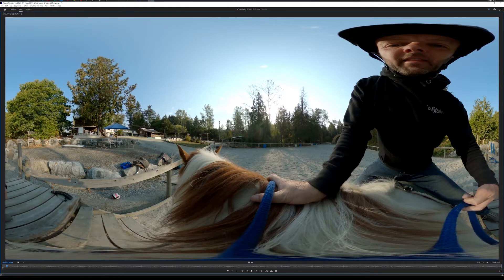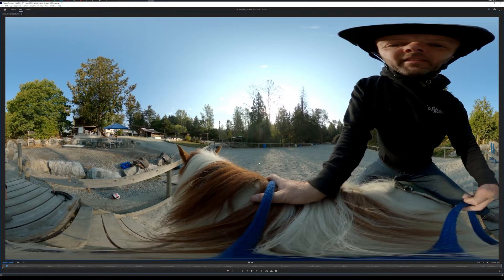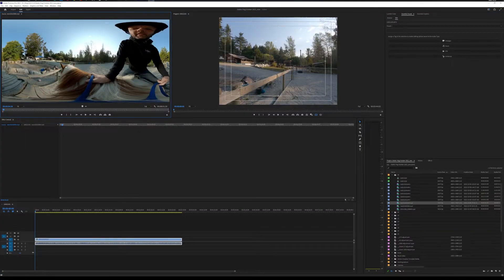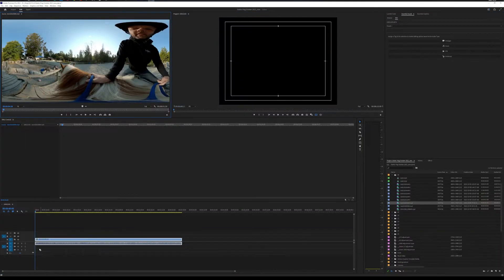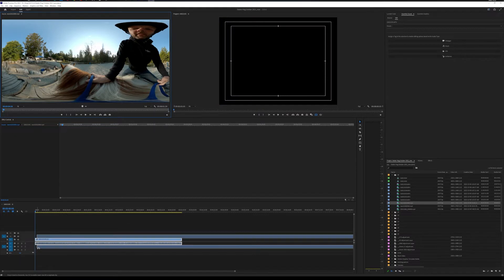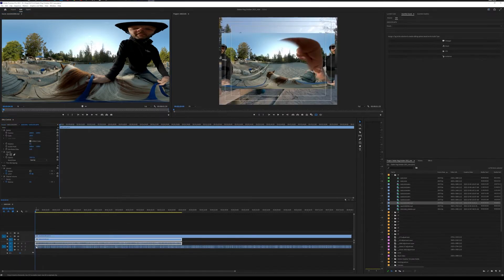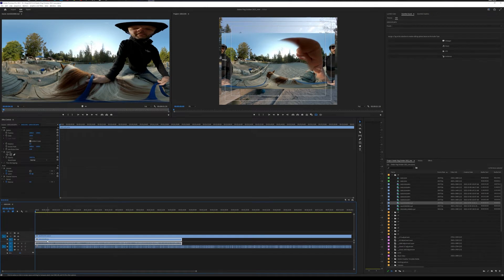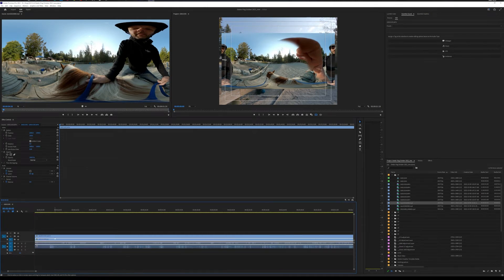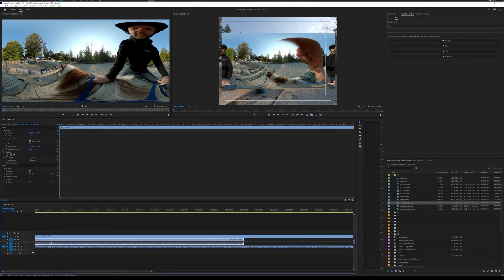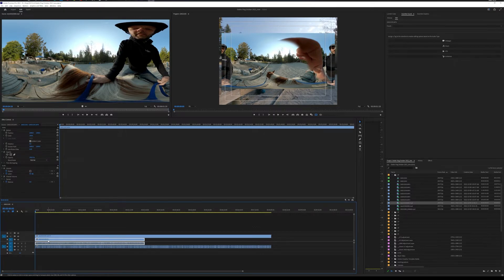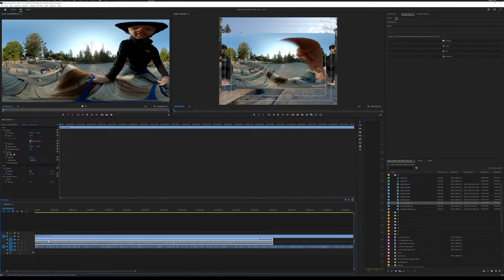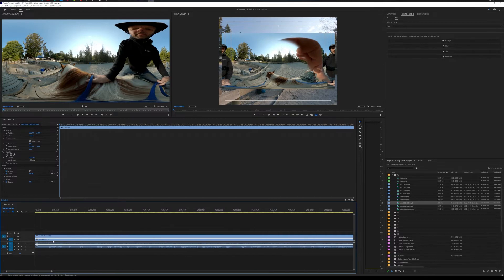Anyhow, so what we want is we're just going to actually drag this whole thing down into the timeline. And to match up the audio, I've honestly found the easiest way to do this is just to zoom in. And the way I'm zooming in is I'm holding down the Alt or Option key on my keyboard and my scroll wheel, and I just zoom in.